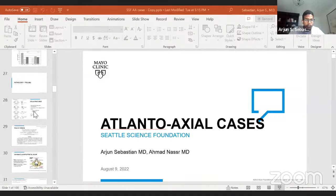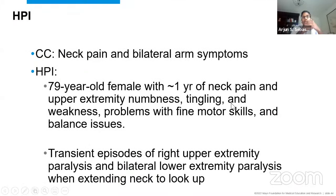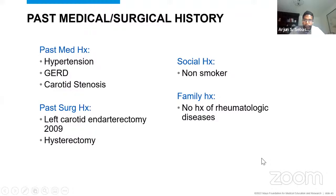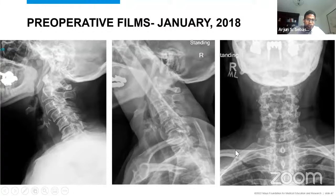Case one is a 79-year-old female with one year of neck pain, upper extremity weakness, numbness, and tingling — classic myelopathy symptoms — including fine motor skill issues, balance issues, and transient episodes of right upper extremity and bilateral lower extremity paralysis with neck extension. Her history was negative for inflammatory arthritis. Imaging showed multi-level cervical spondylolisthesis in the subaxial cervical spine, and advanced imaging showed fairly destructive changes at C2 that were initially concerning for a tumor.